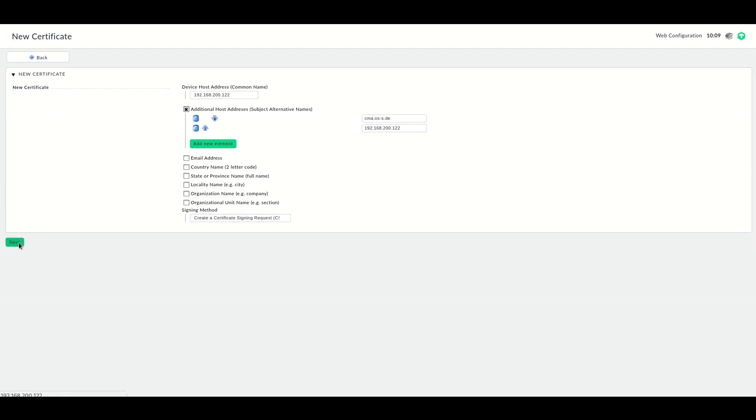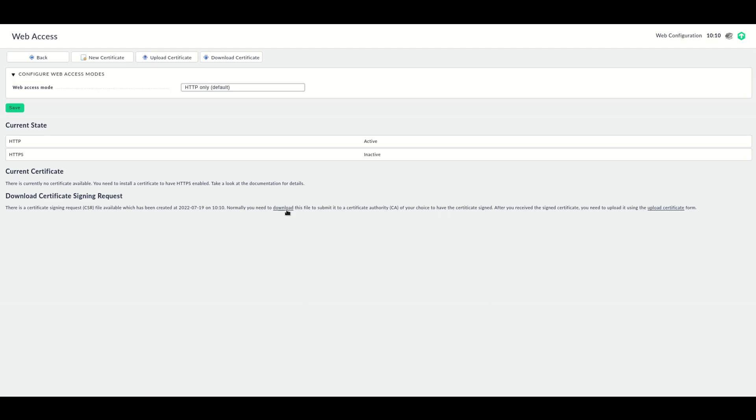Click Save. Here we can download the certificate signing request. Once you have signed the certificate signing request with your internal certificate authority, you can then import the certificate into the appliance.